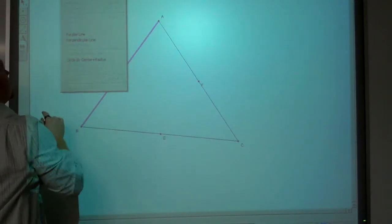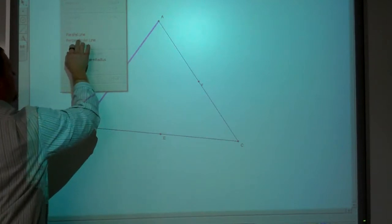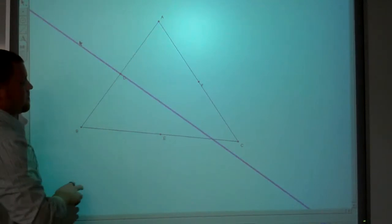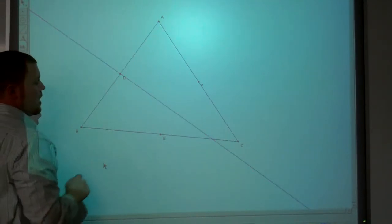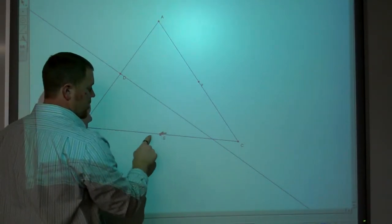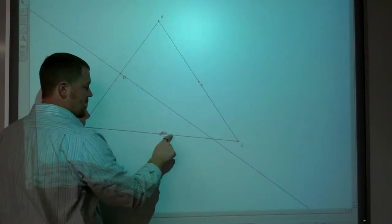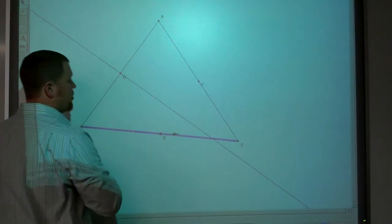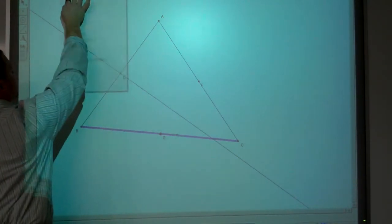And now I'm going to construct the perpendicular line. And I'm going to do the same thing here — I want it to go through that point because I want it to bisect, and I want it to be perpendicular to that.